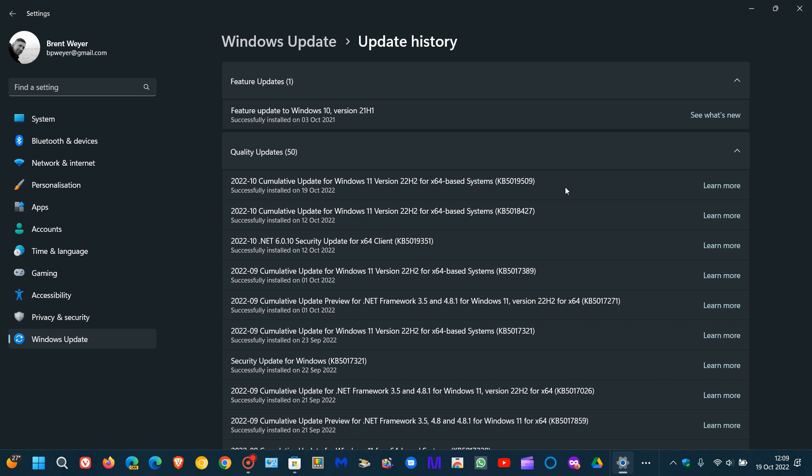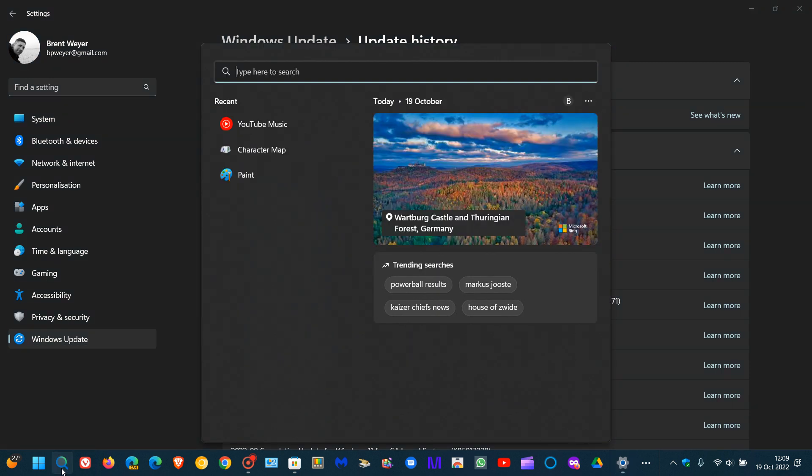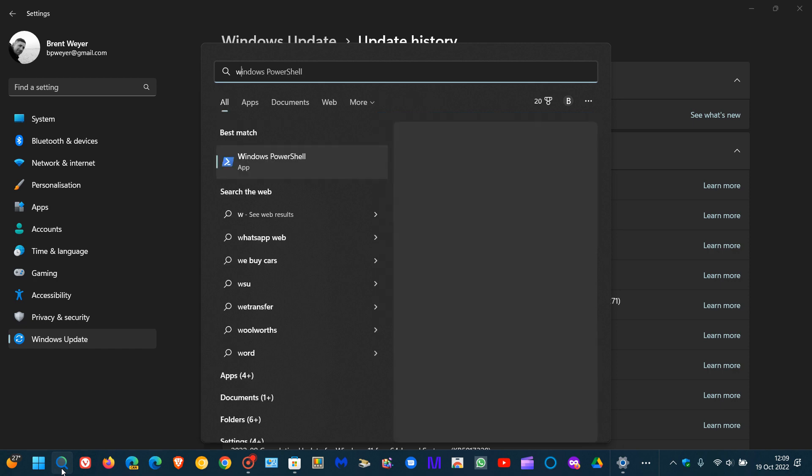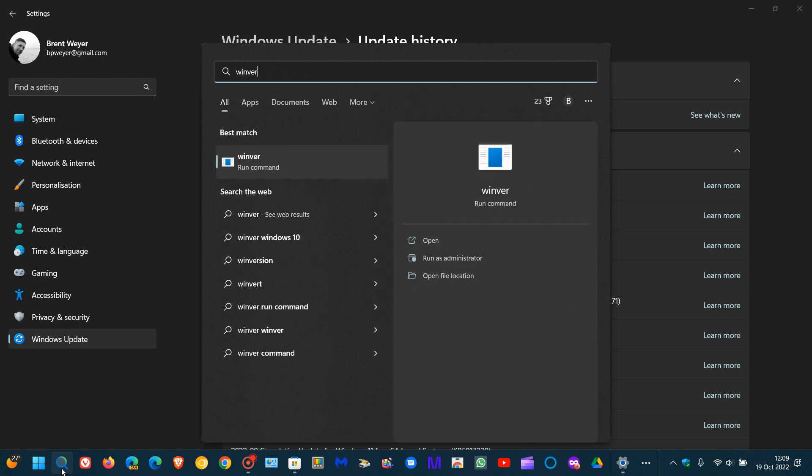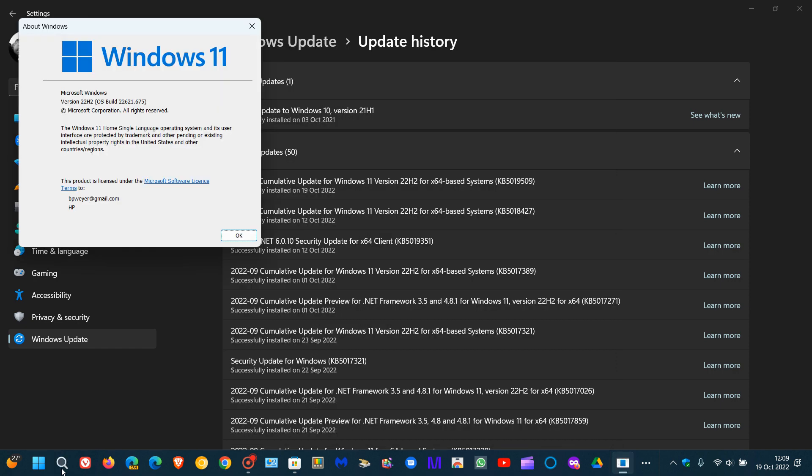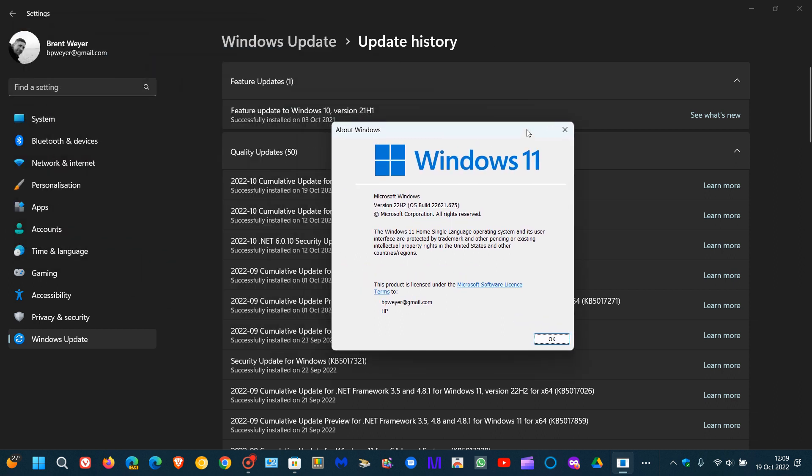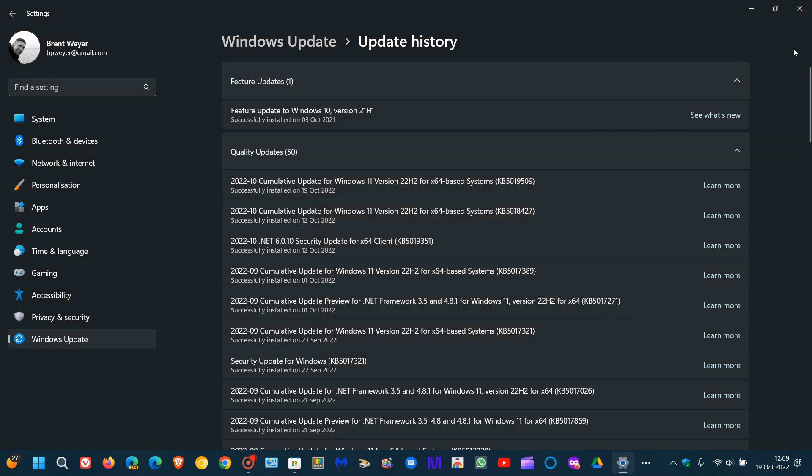Once the update has been applied, if we just head over to Winver and type in Winver in the search quickly, the OS build now for version 22H2 will be bumped up to 22621.675.